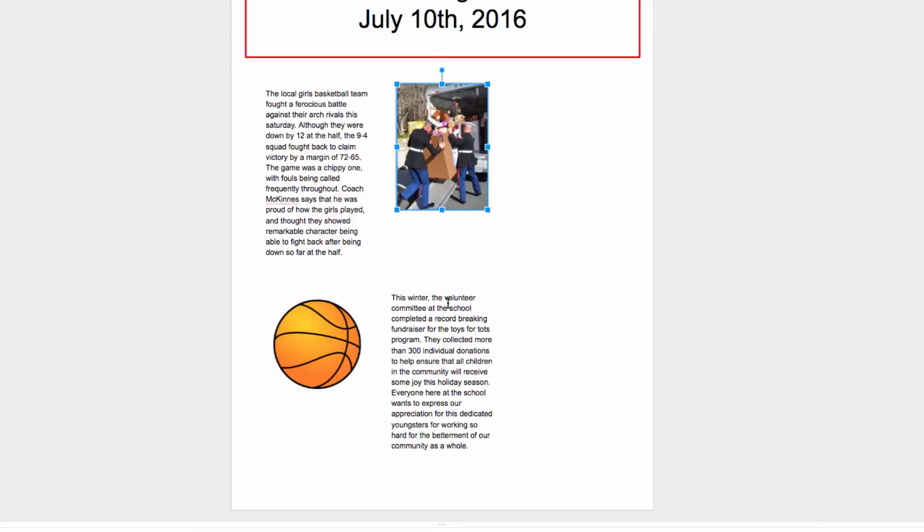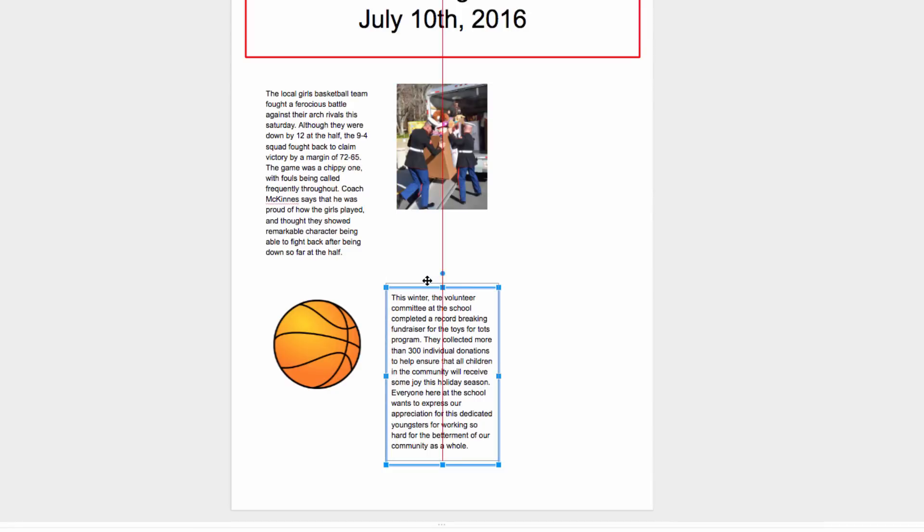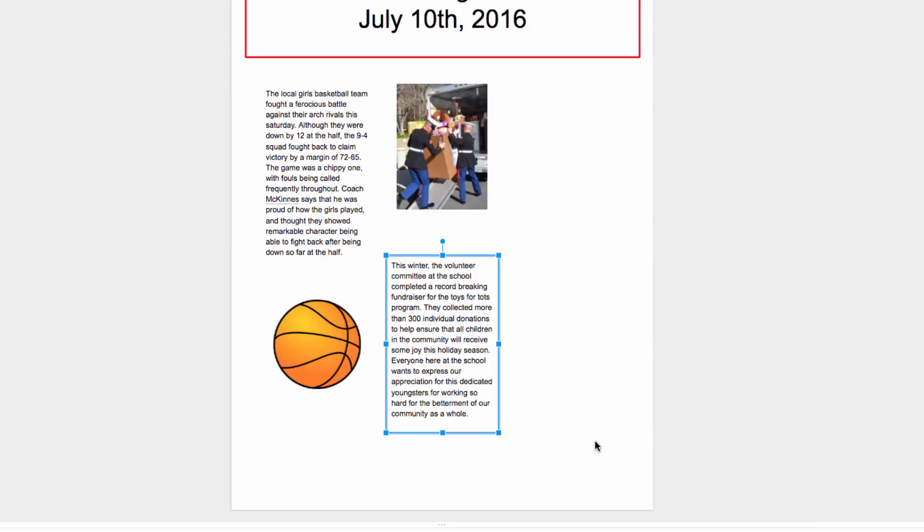So I'm going to position that there, and then I'm going to click on my text box here in order to adjust its positioning. Eventually, we'll get a red line going both horizontally and vertically, letting me know that I'm centered on both images, helping to keep our newsletter nice and organized looking.